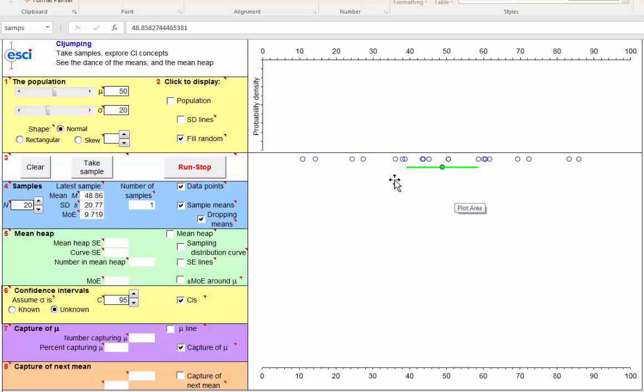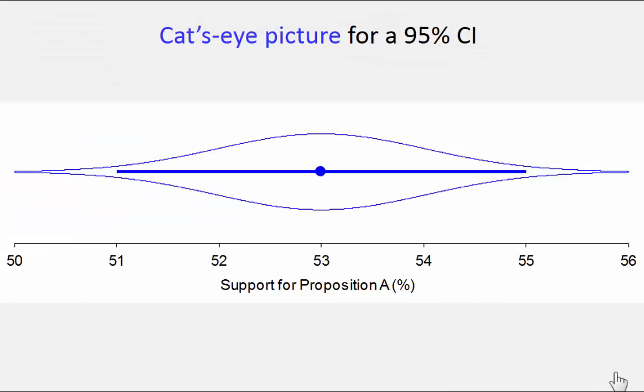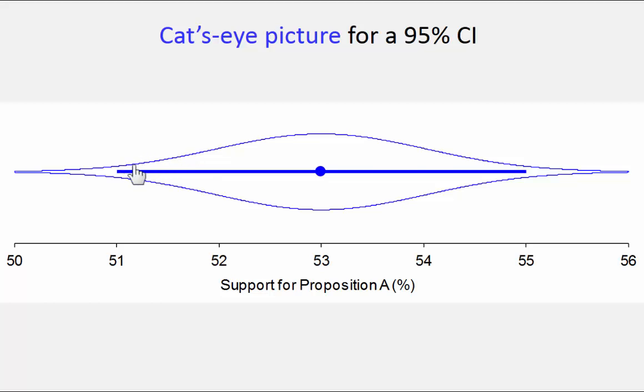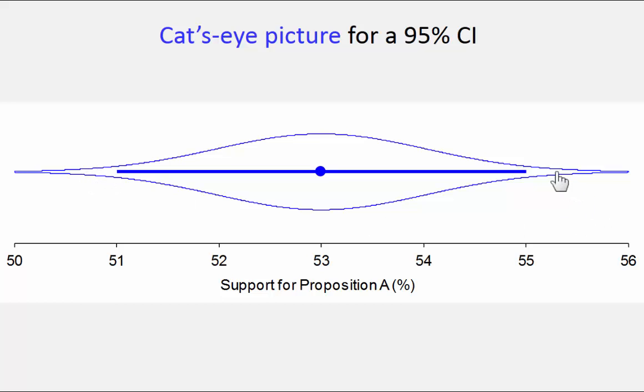So the second approach is to consider the cat's eye on our interval. Bring to mind the cat's eye picture. And to interpret it as telling us that most likely the true value is round about the center, the point estimate. But the values out towards the ends, the limits, and even a whisker beyond, are plausible also, decreasingly so. And there's still a little bit of plausibility beyond the ends of the confidence interval.